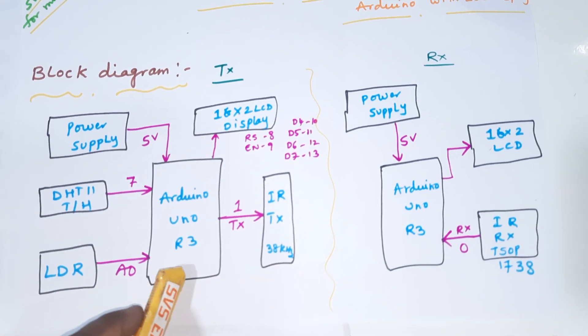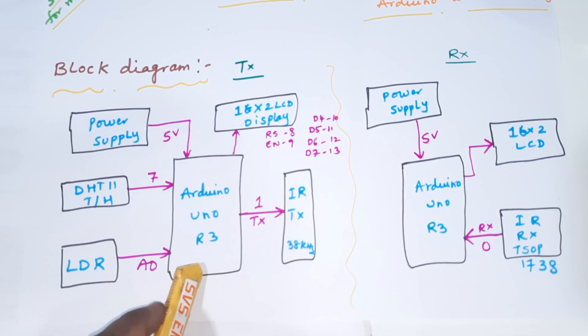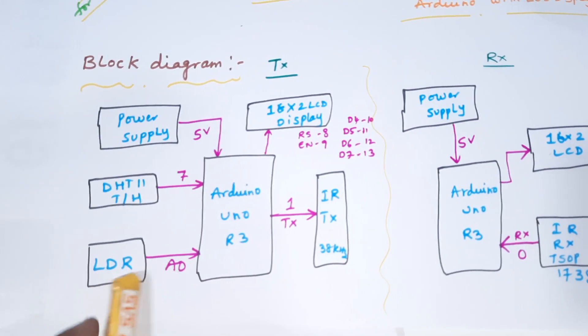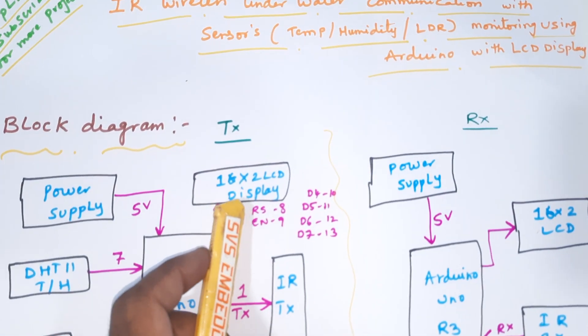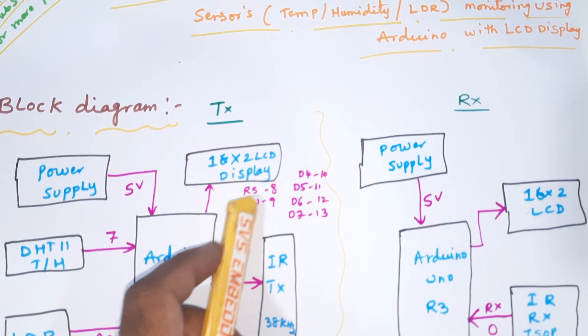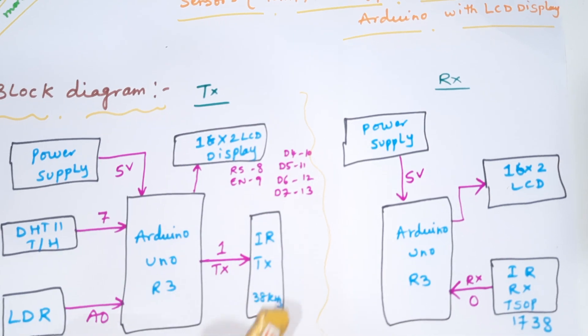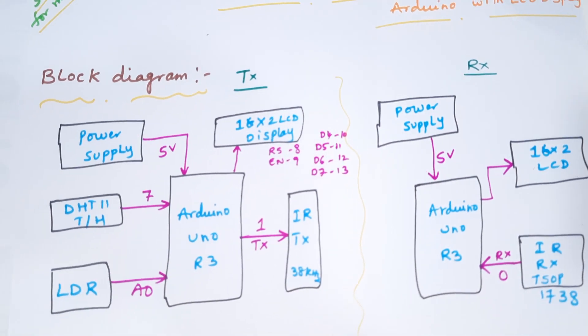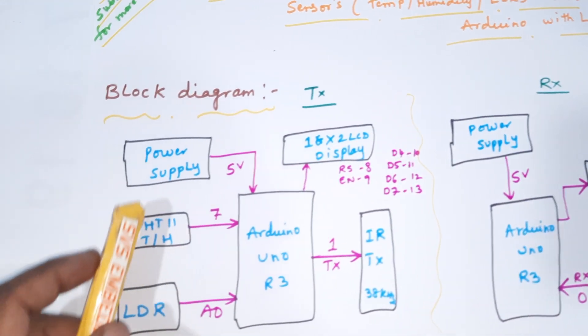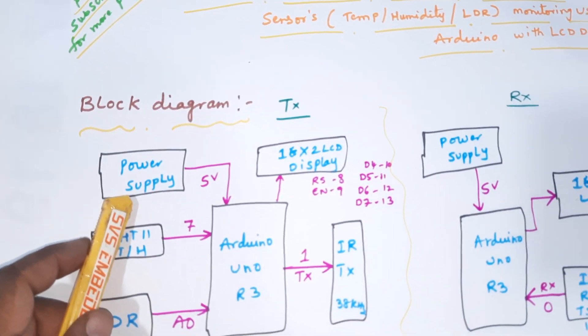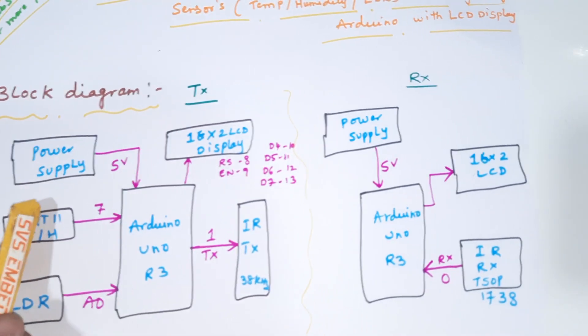Here we are taking the analog data which should be displayed on the LCD display. Connections are RS, Enable, D4, D5, D6, D7 to pins 8, 9, 10, 11, 12, 13, and one 5 volts power supply module.